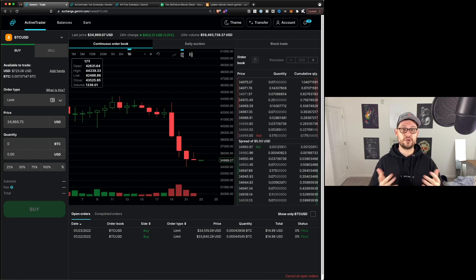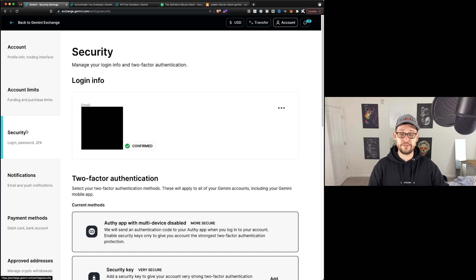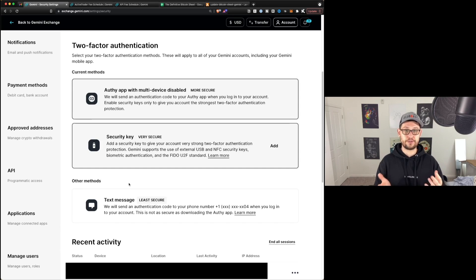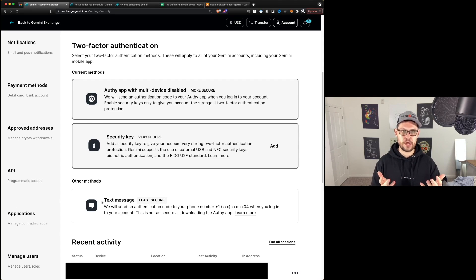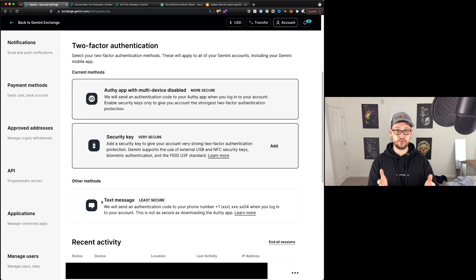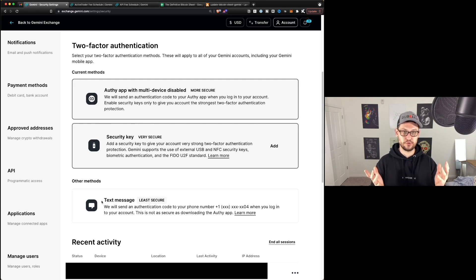Next, let's jump into Settings and look at the optimal security settings for making sure your Gemini Active Trader account is as secure as possible. We'll come up to Account, hit Settings, and the first setting we care about is Security. Here you'll see your linked email address and phone number. The really important piece is two-factor authentication. The least secure method is via text message, because if a malicious actor hacks your Verizon or AT&T account, they can actually receive your text messages on a different phone, hack your Gemini account with your password, and withdraw any cryptocurrency you're holding. You would never get those coins back — this is how 99% of crypto hacks happen.